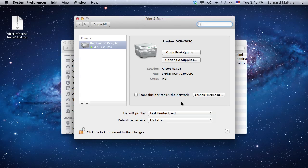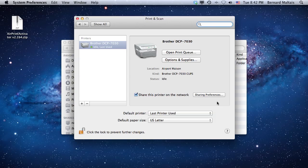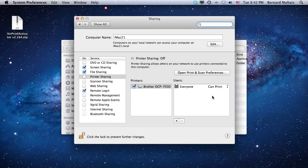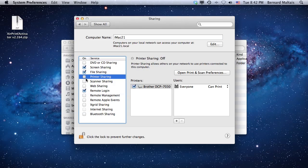The option you need to toggle on is Share This Printer on the Network. To be sure everything is shared properly, as you can see something is not quite right, you also need to click on the Sharing preference and make sure you're enabling Printer Sharing.